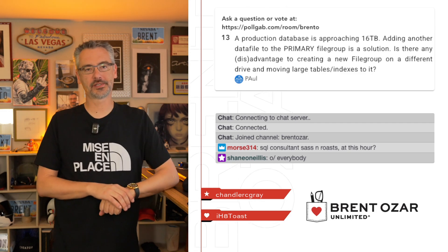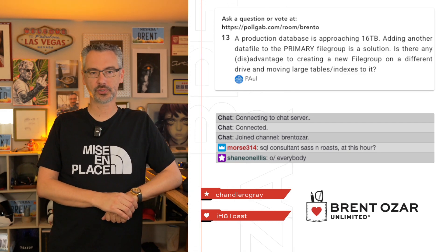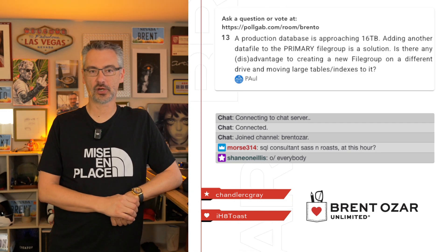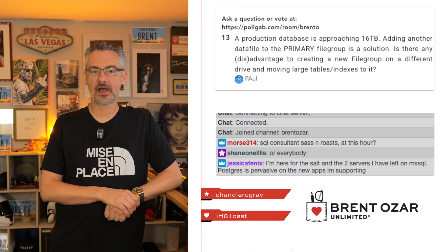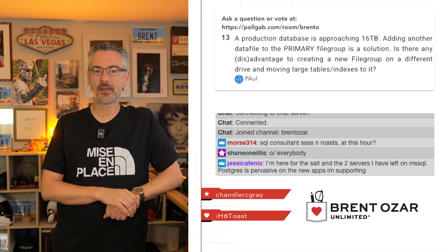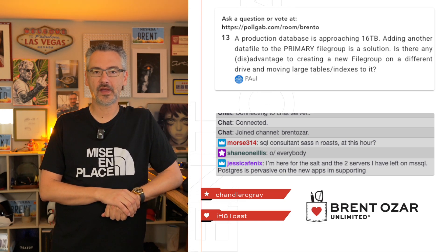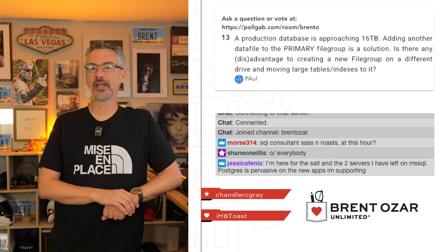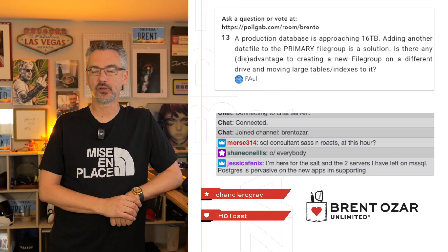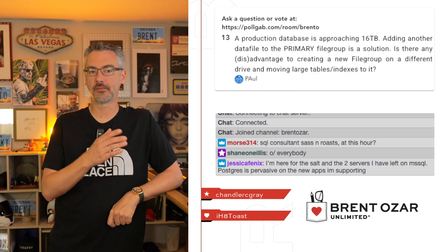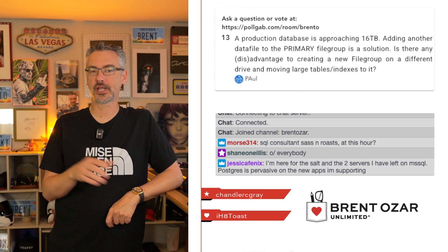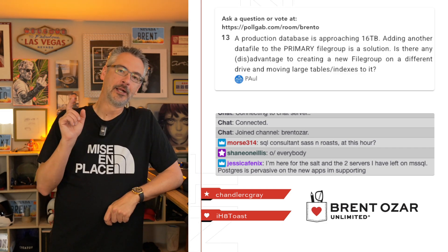Next up, Paul says, I've got a production database approaching 16 terabytes. Adding another data file to the primary file group is one solution. Are there any disadvantages to creating a new file group on a different drive and then moving large tables and indexes into it?